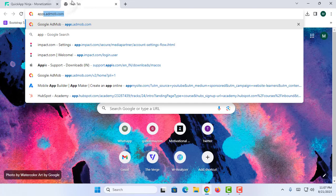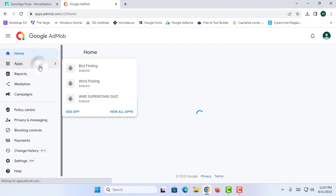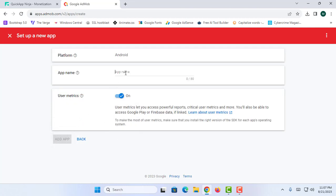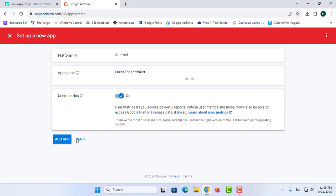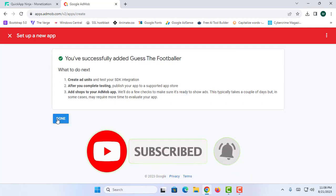Now I am going to proceed to my AdMob account. Here I am going to click on Create or Add a New App. This will ask me to set up a new app — first select the platform, so I am going to proceed with Android, click No, and Continue. I should name the application, so I am going to enter the name and click Add App, then click Done.